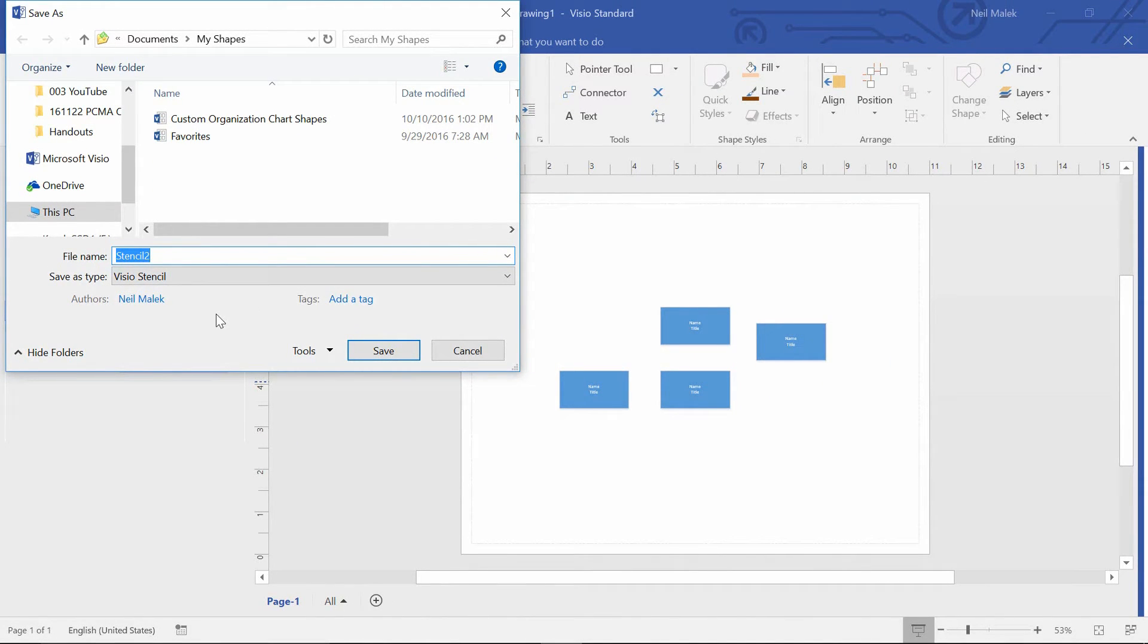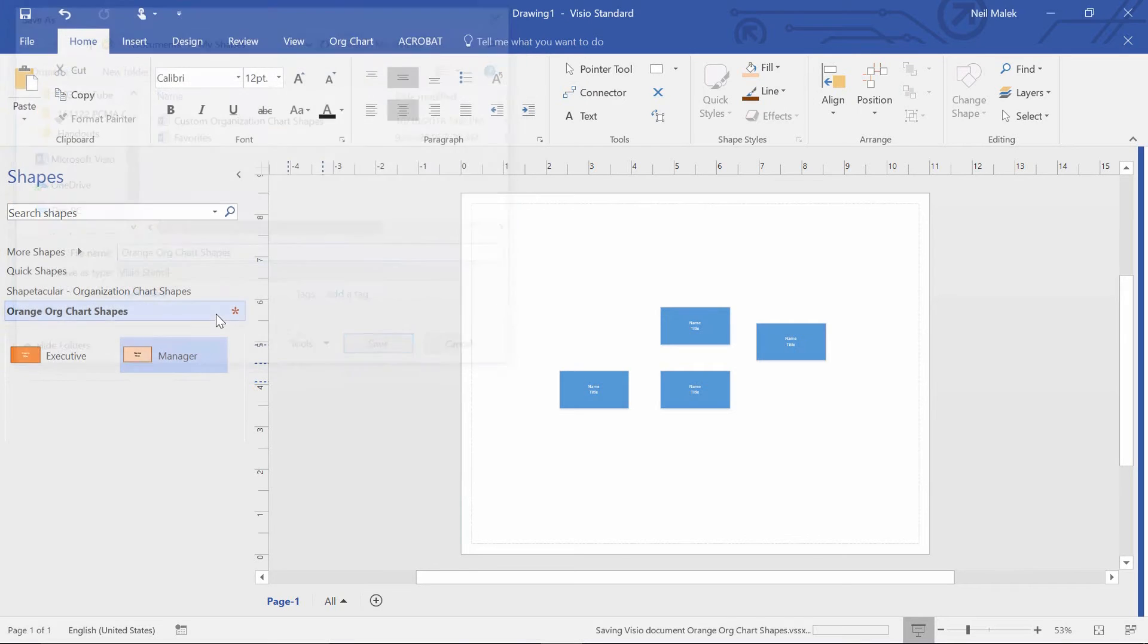So you click the save icon, you call this something like orange org chart shapes, and save it.